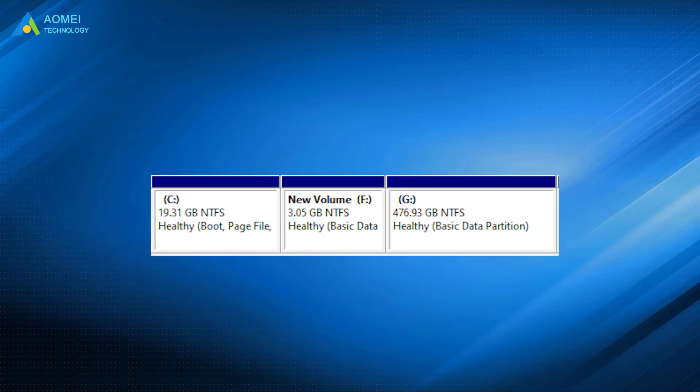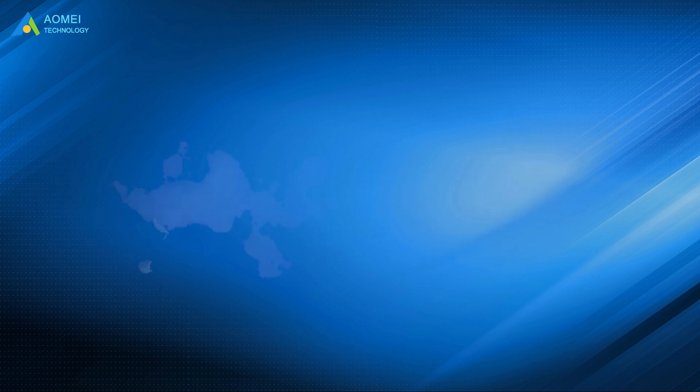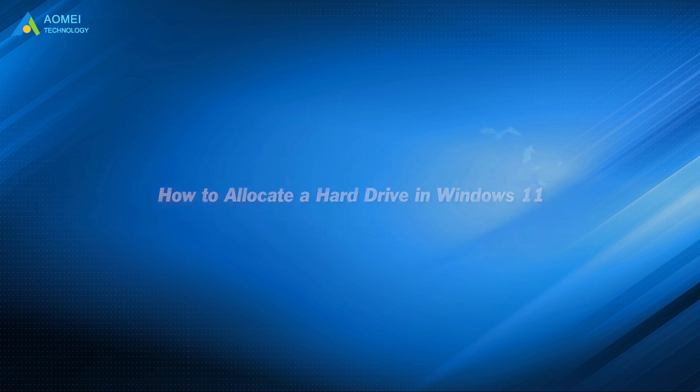Besides that, allocating hard drive space is also an efficient way. And this video will introduce two simple and free ways to guide you to allocate hard drive space in Windows 11.